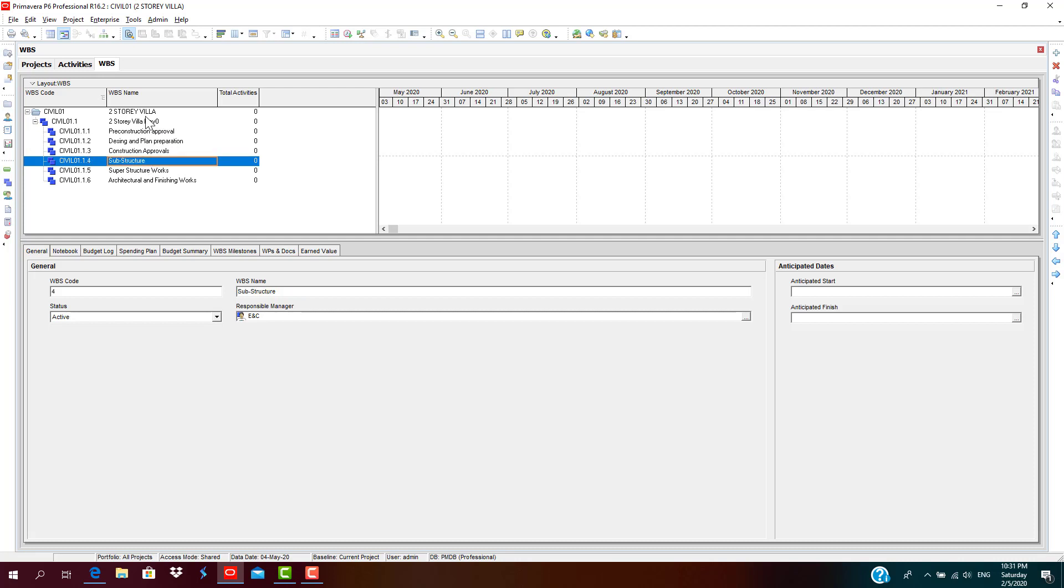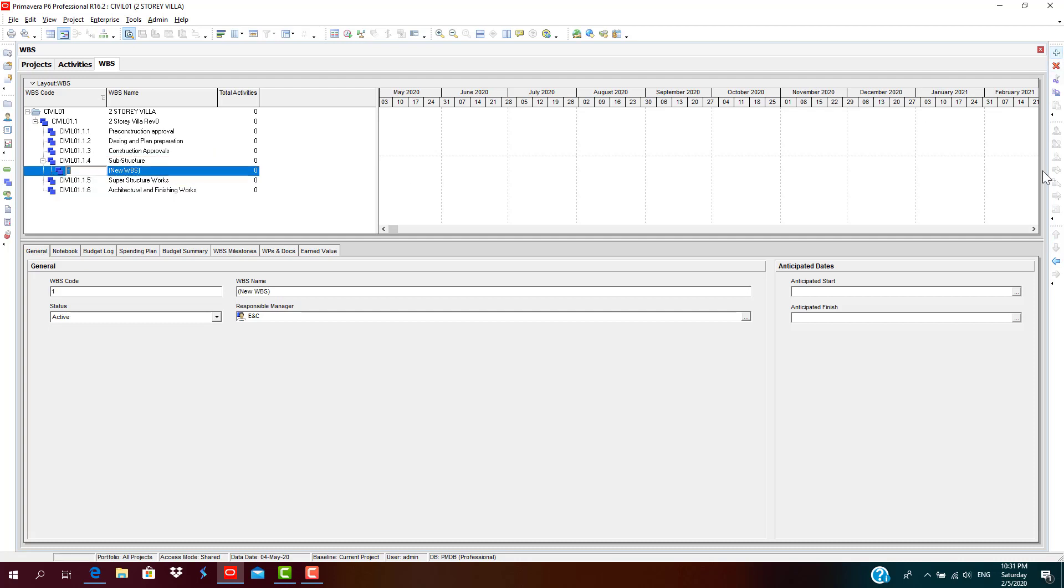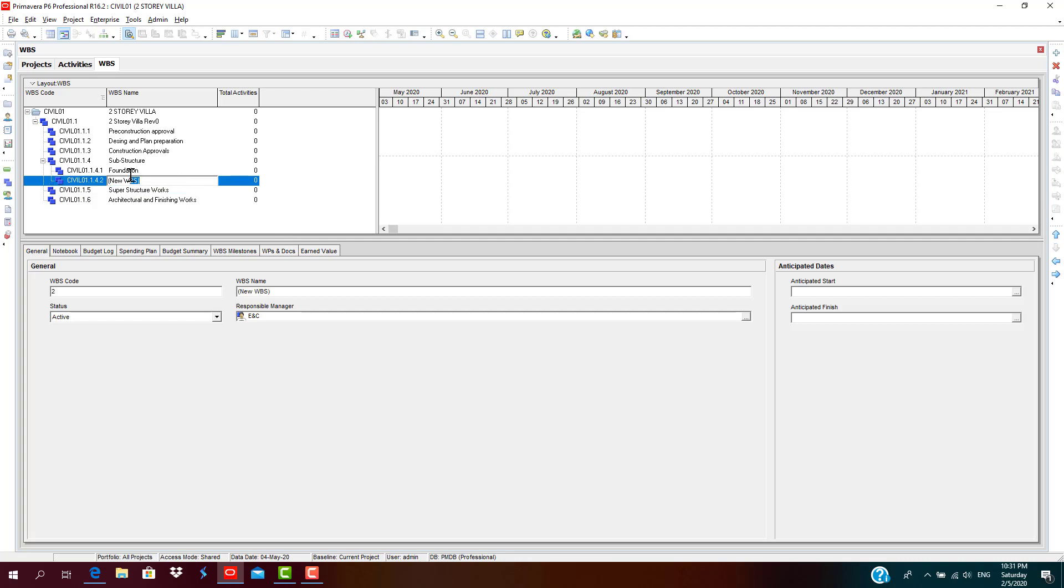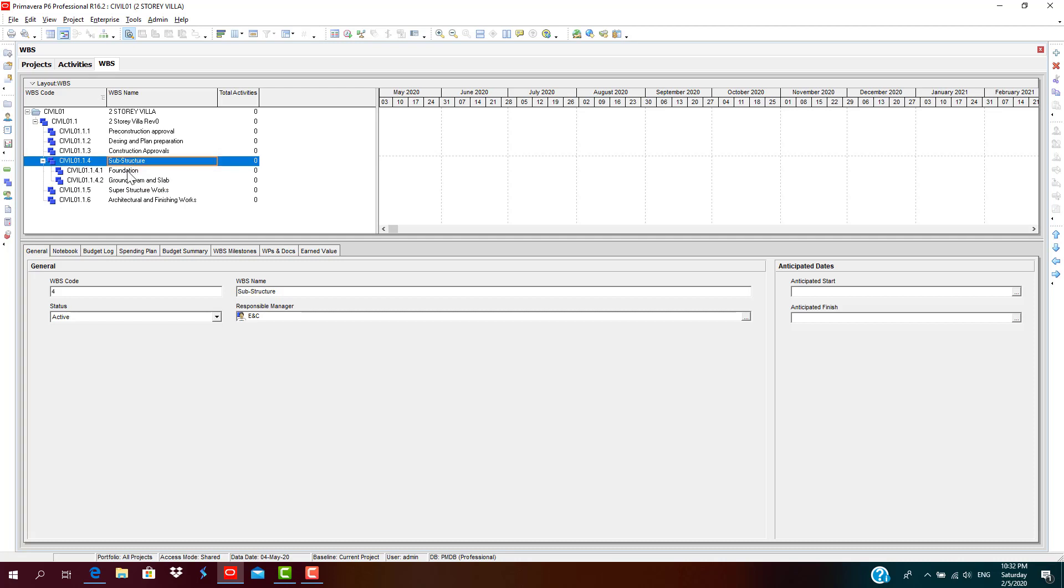We have foundation works and ground beam and slab. Remember, under substructure, both foundation works and ground beam and slab works are part of the substructure, so it is indented inside the substructure, like it's grouped under the substructure works.